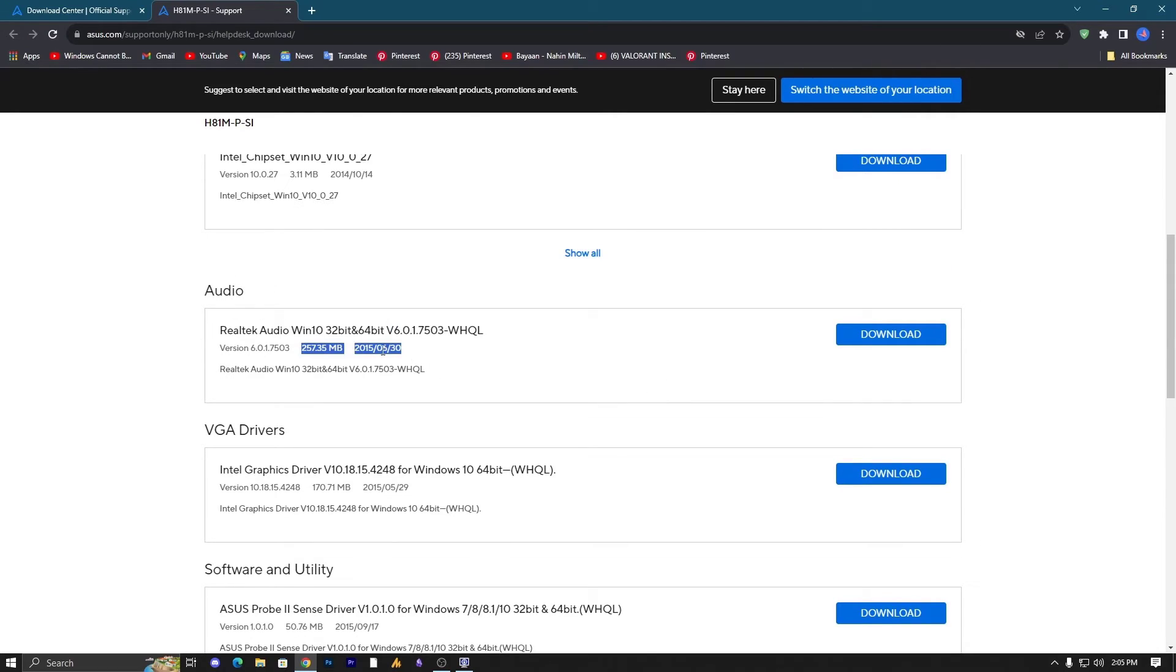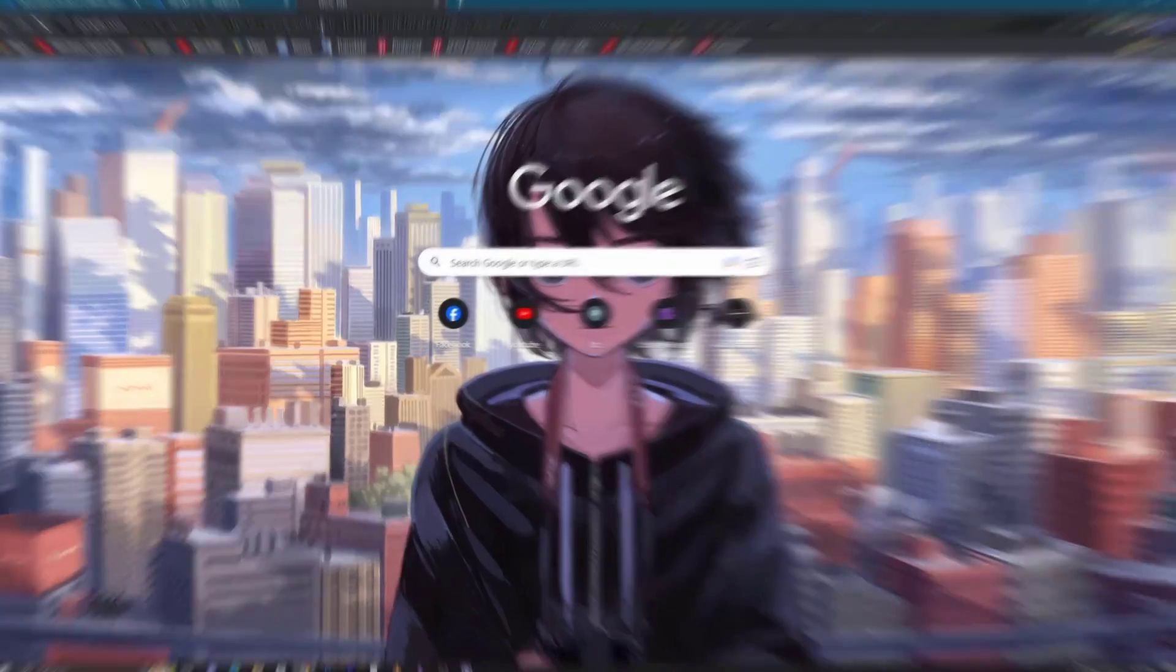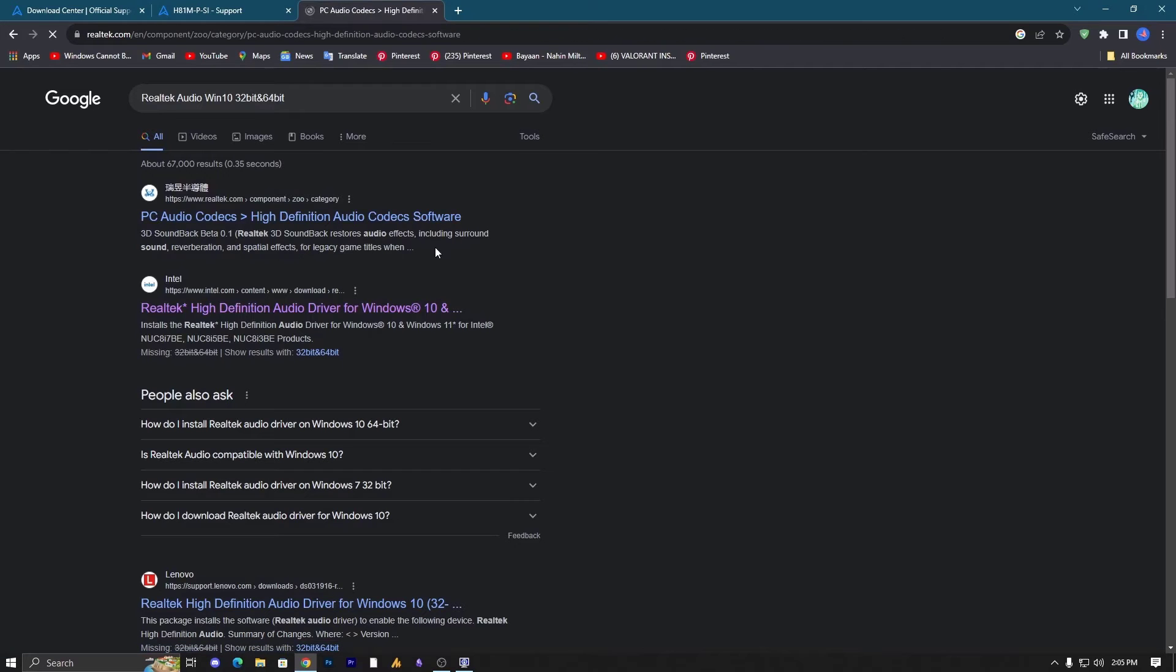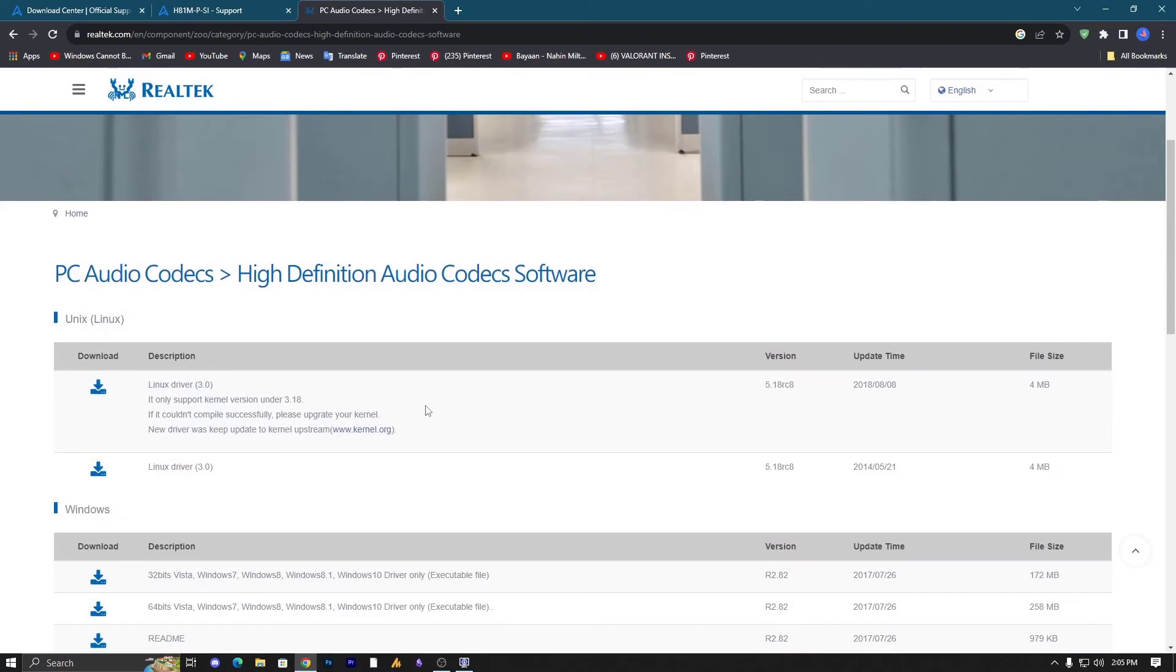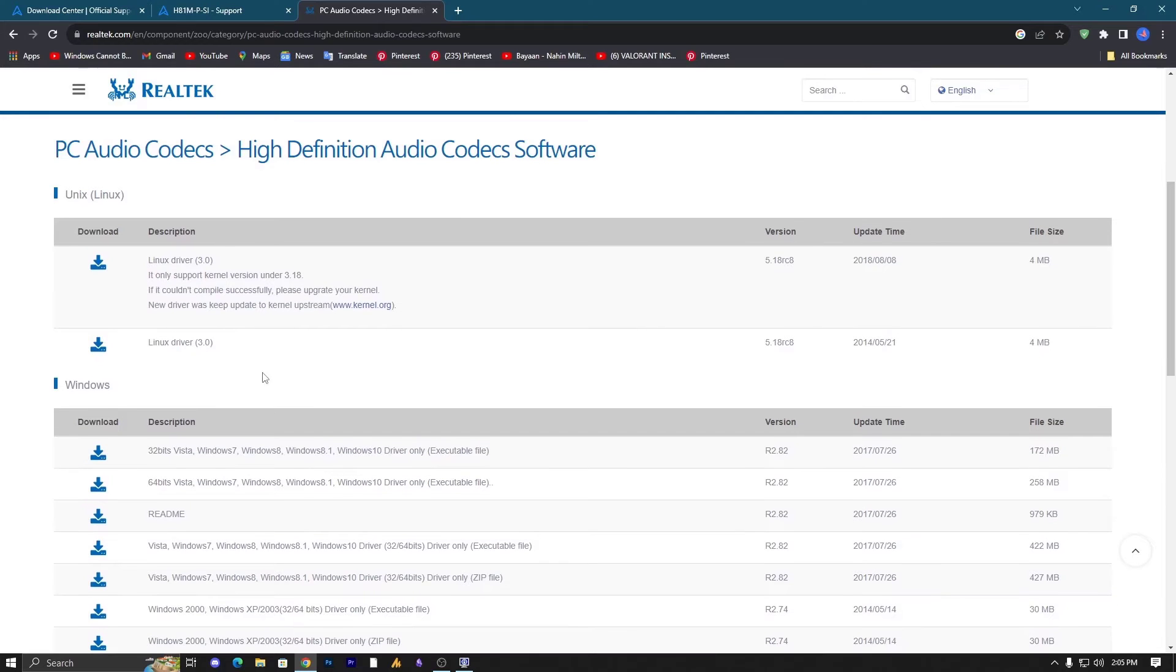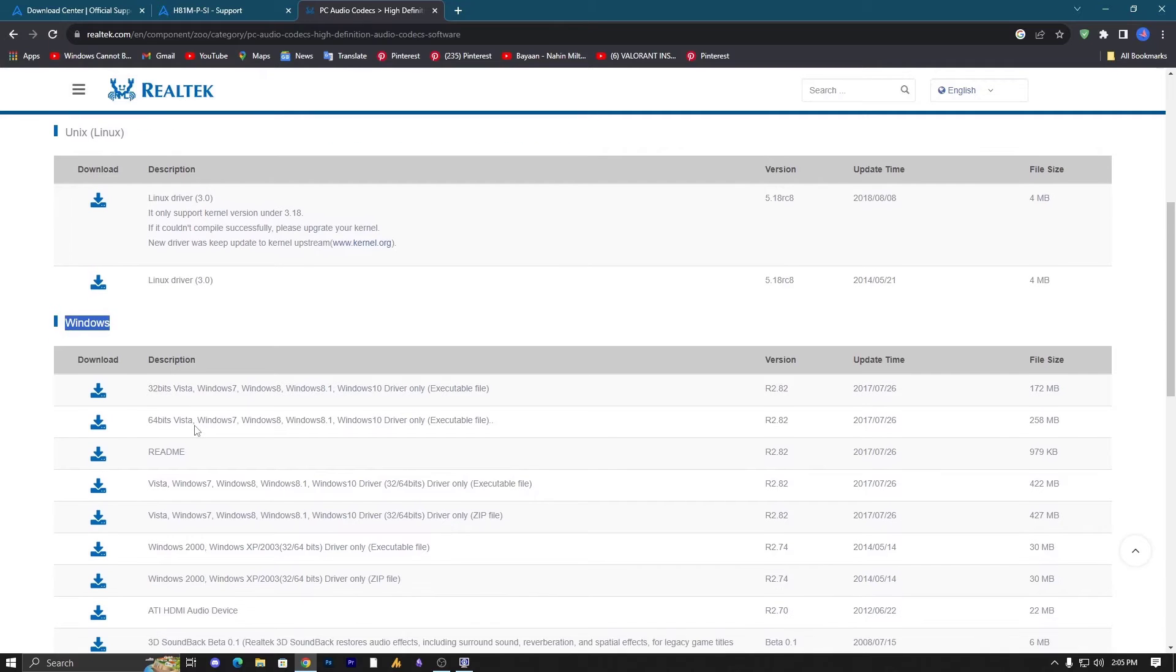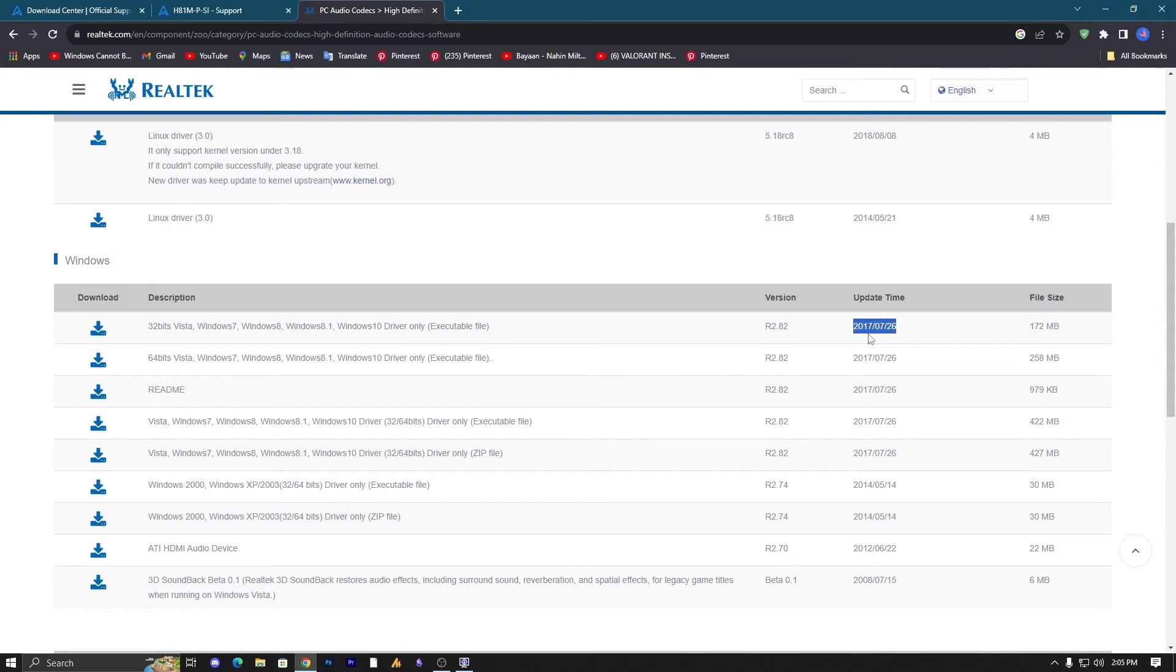So just copy this name and search it on Google: Realtek audio for Windows 10 32-bit and 64-bit. Once you search it on Google you will get Realtek audio driver link or website. Just open it. Now here you will get the two operating systems: Linux, Windows. The driver you are searching or looking for may have different operating systems like macOS or notebook etc. Make sure to download for your exact operating system.